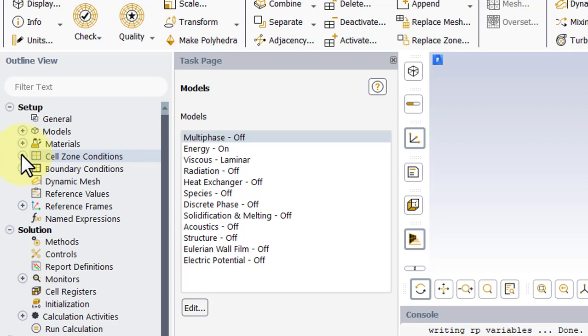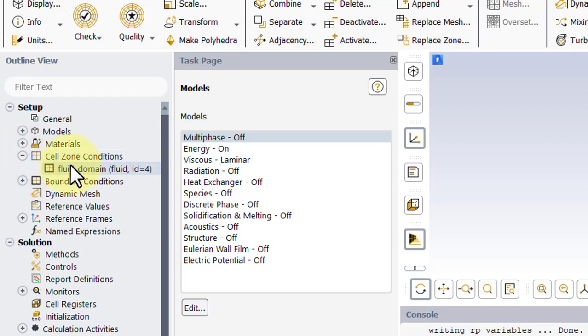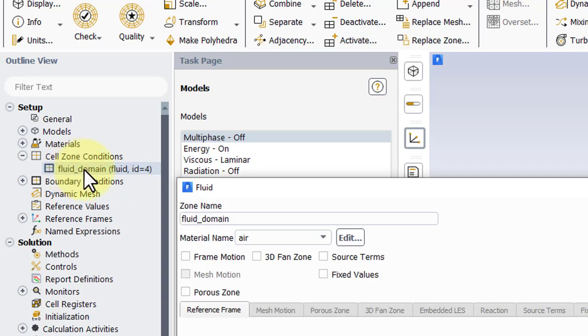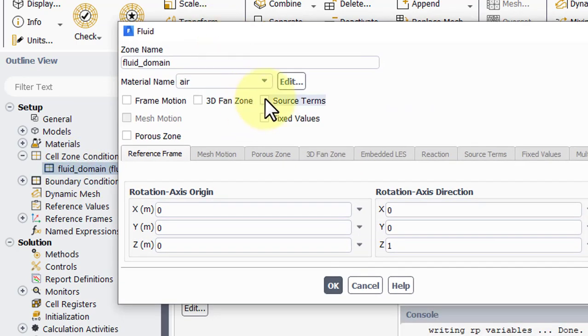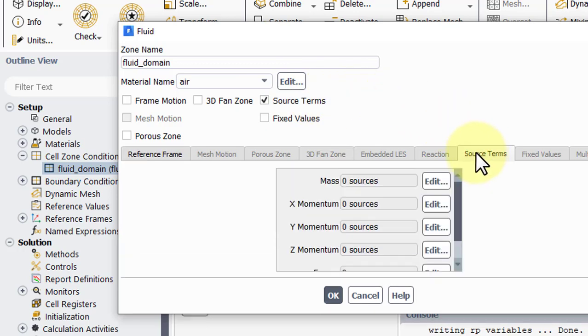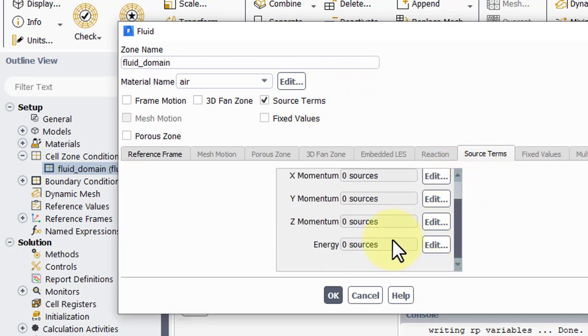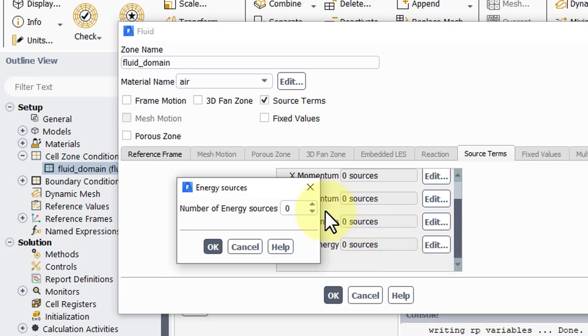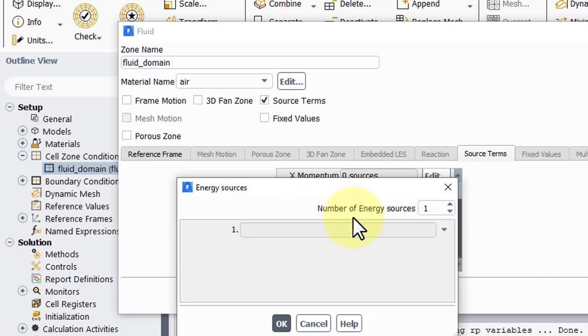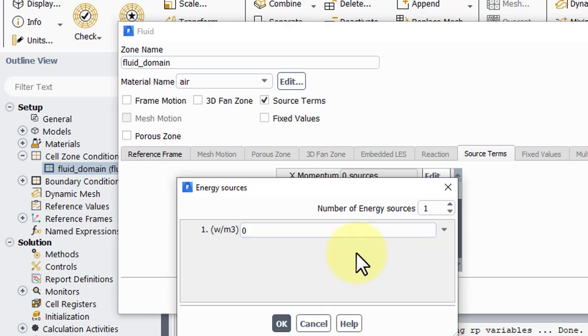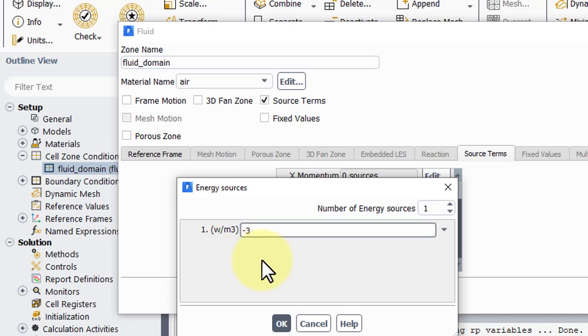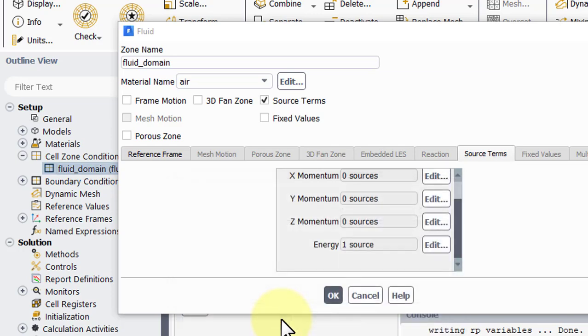Next, we need to add our Source Terms, so double-click on our Fluid domain. Enable Source Terms, and then go to the Source Terms tab, go to Energy, and add an Energy Source. We want just a constant, and we will use negative 3. This corresponds to an alpha of one-half. Click OK.